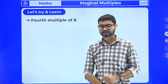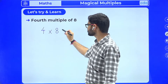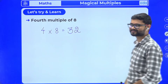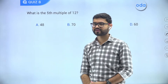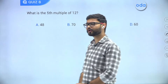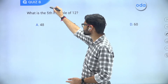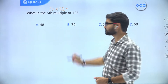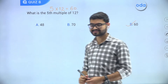Now use your chosen method to answer: what is the fourth multiple of eight? Fourth multiple of eight is going to be 32 — four times eight equals thirty-two. Next question: what is the fifth multiple of twelve? Five times twelve equals sixty. So option D, sixty, is the right answer.